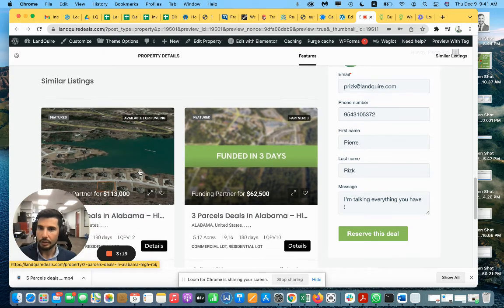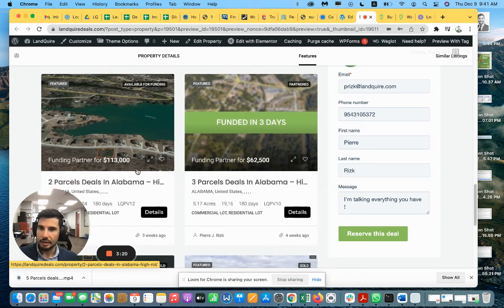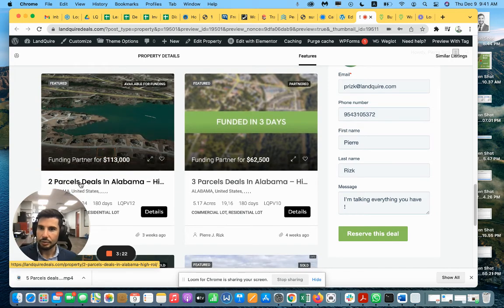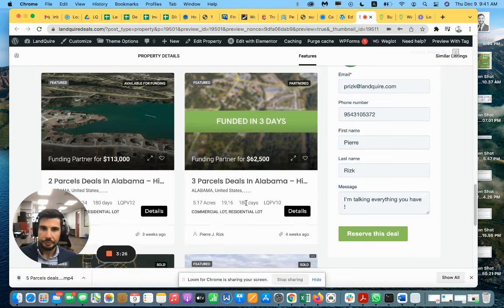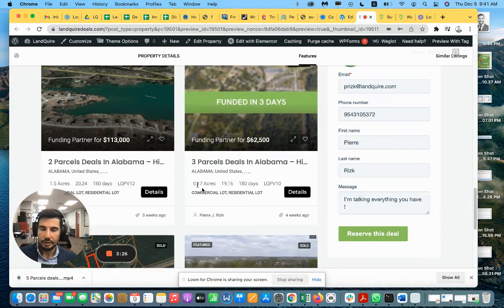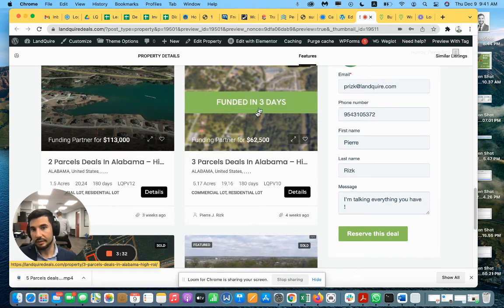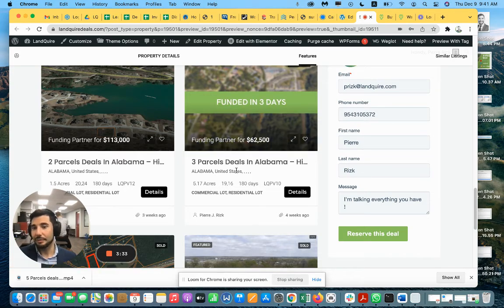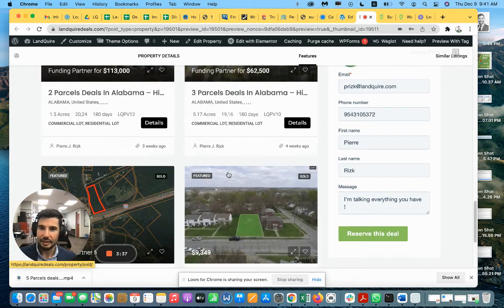We have another one available in Alabama with two parcels, one residential and one commercial. And here you have other previous joint ventures that we already funded. You see that we fund very quickly, within three to seven days.